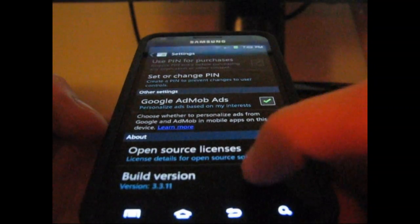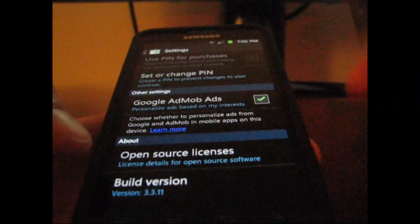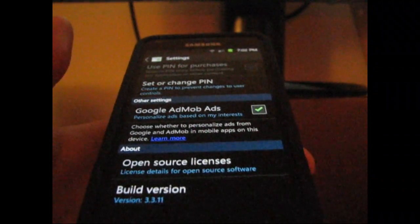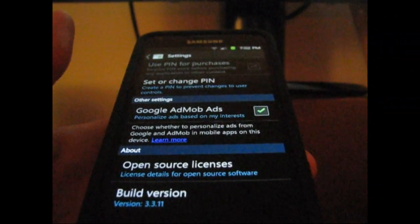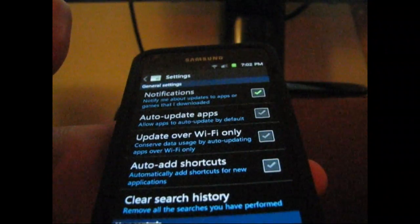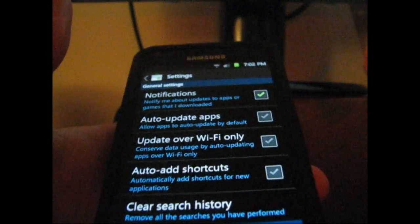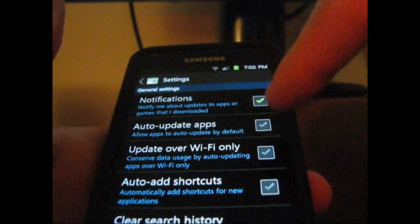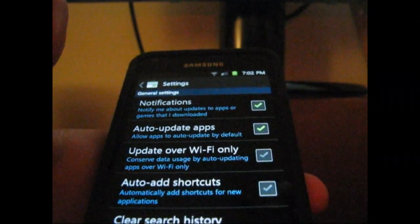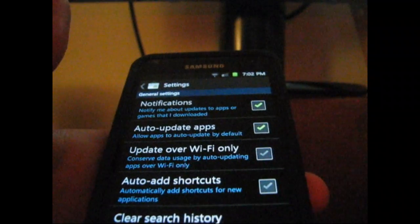There you go. Right there, you are updated to the latest Android Market. Very cool. It does add some cool settings features. I'll go ahead and scroll back to the top of the settings. As you can see, you have auto-update apps. You can check that, and it should automatically update all of your apps.